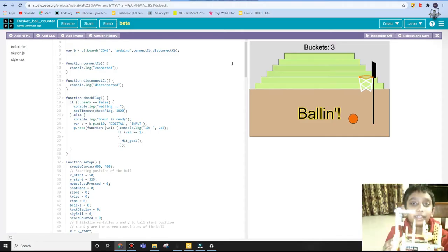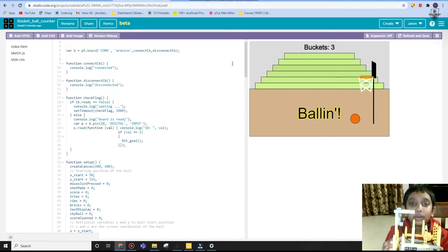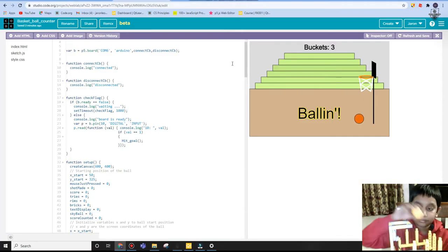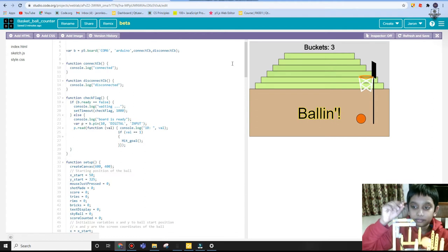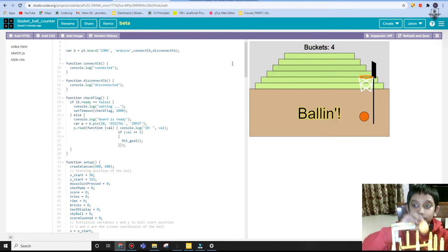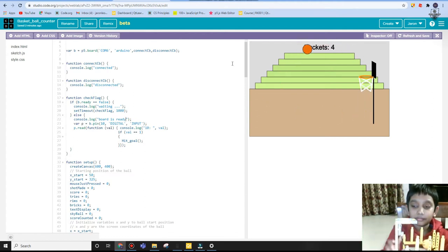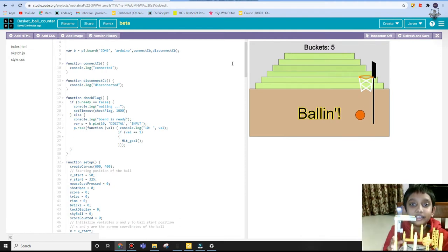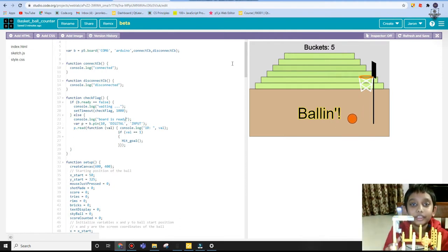Hello everybody, can you guess what game this is? That's right, this is a basketball game. So in this video I'll show you how to make this project.